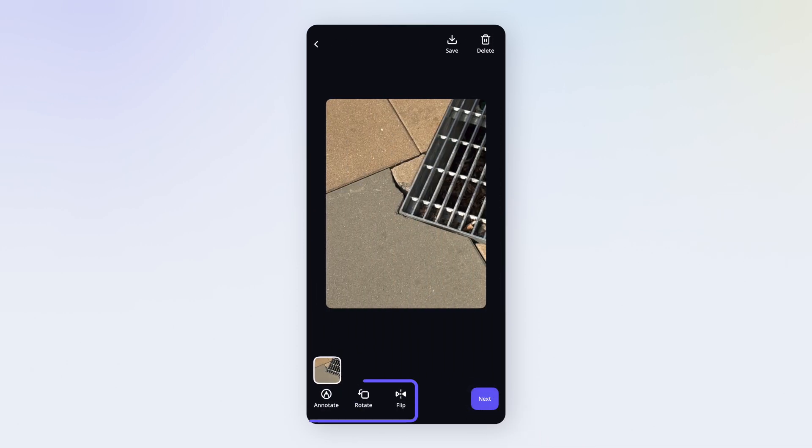You can also annotate images to highlight details, or rotate and flip images if required. Let's continue.